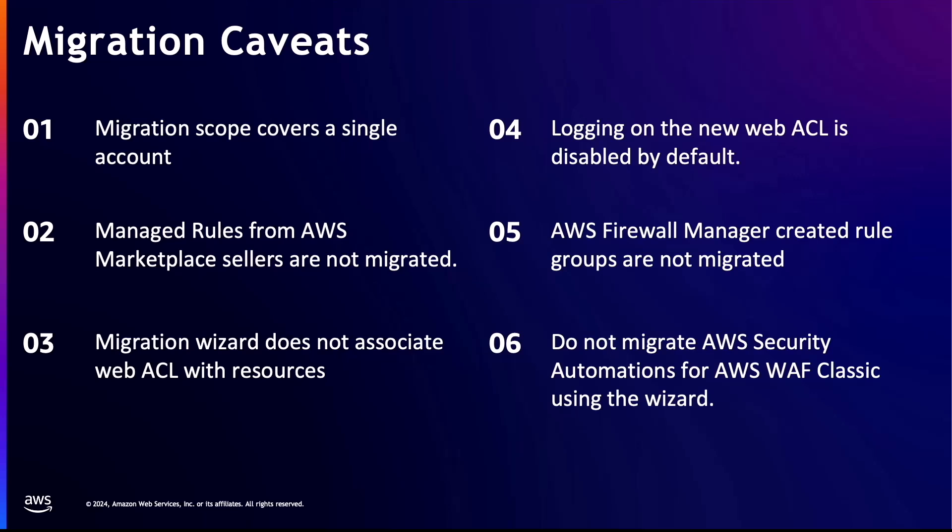The fifth one is that the migration wizard does not handle rule groups managed by AWS Firewall Manager. You can migrate a web access control list managed by AWS Firewall Manager, but the rule groups will not be transferred. Instead, recreate the new policy for AWS WAF within AWS Firewall Manager to ensure continuity.